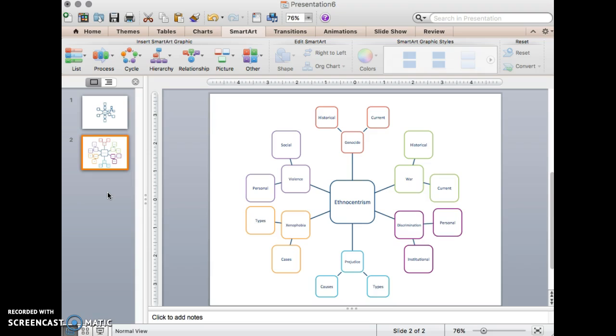Now, for more resources on concept mapping, building, and using the SmartArt feature in Microsoft products, go to our course website and click on Course Resources. Happy conceptualizing, everybody!